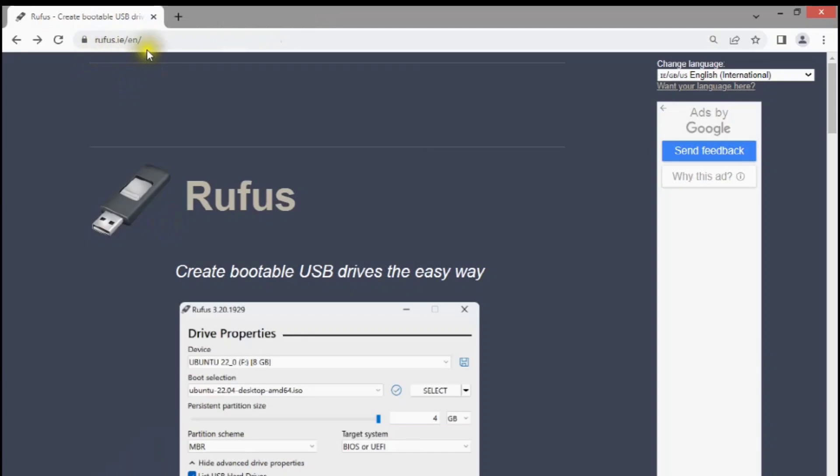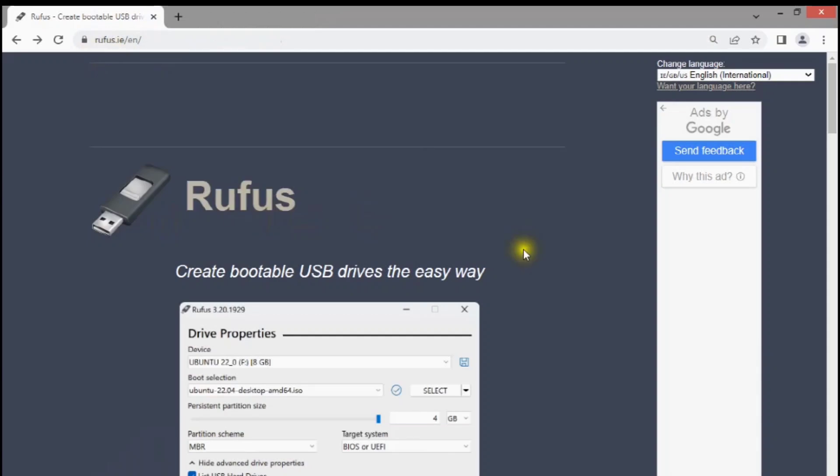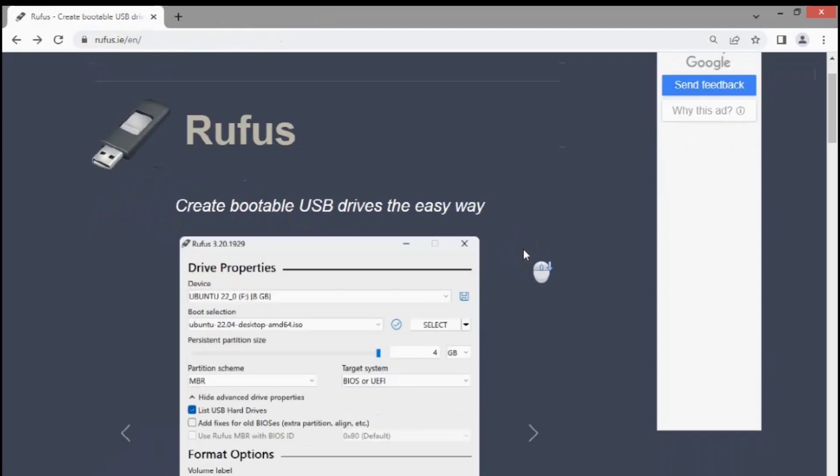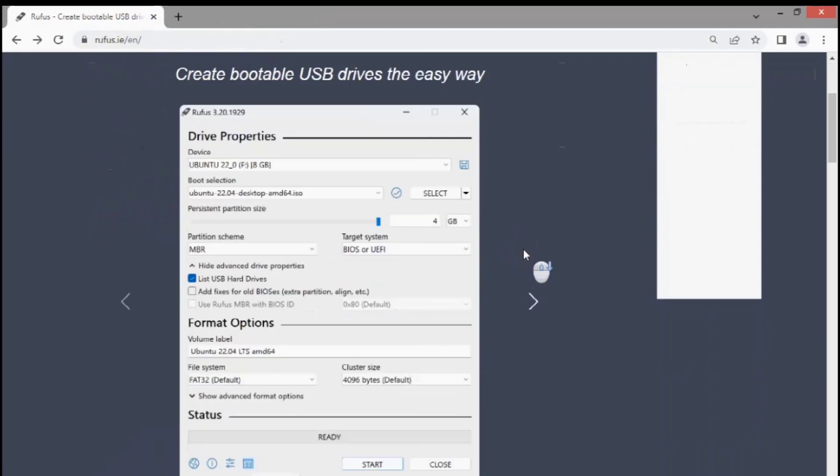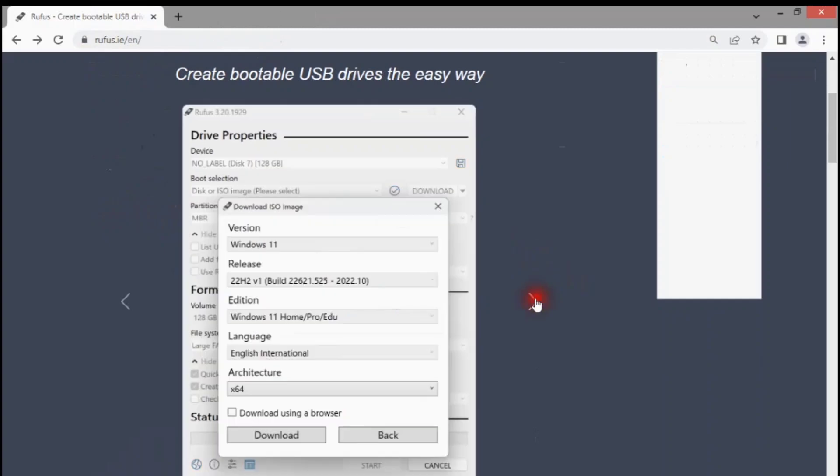Rufus is a utility that helps format and create bootable USB flash drives, such as USB keys, pen drives, memory sticks, etc. Using Rufus for creating bootable USB drives can automate the process, and give you bootable media ready for installing Windows 11 on unsupported hardware without extra steps or registry hacks.